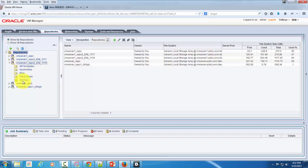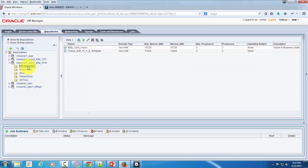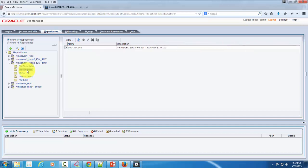And then within that repository, after you have attached the storage and server pool, you can create and store the disk related to VMs or ISOs or your VM assemblies or VM templates.